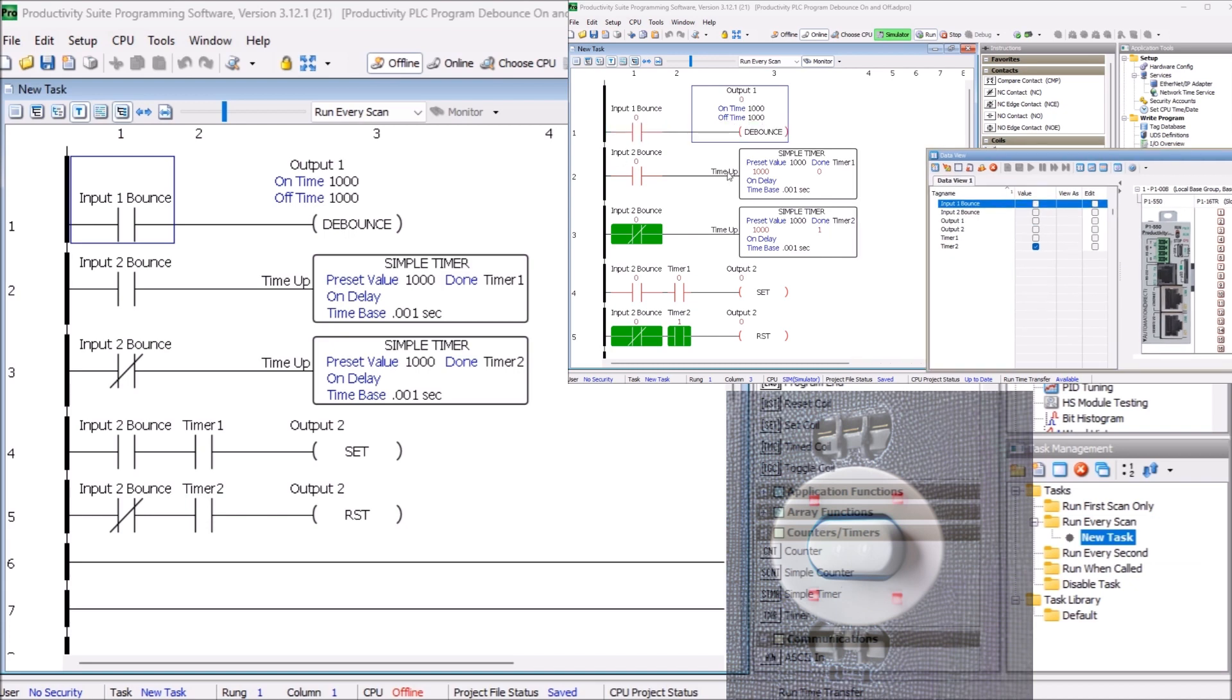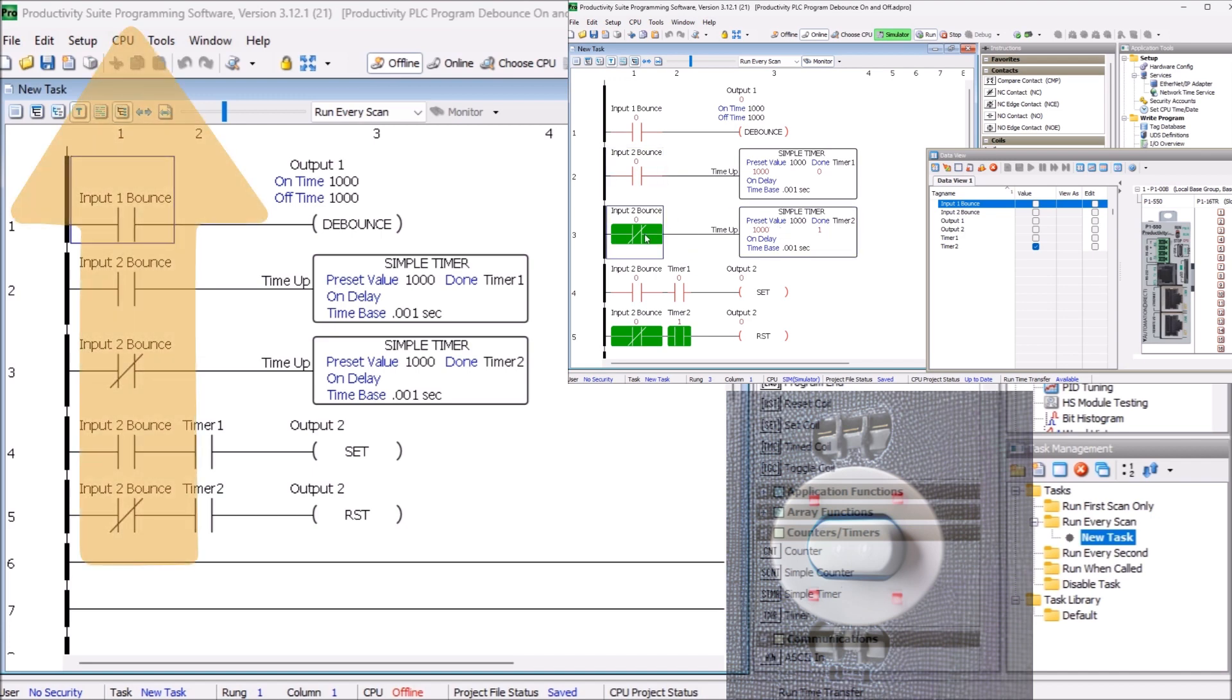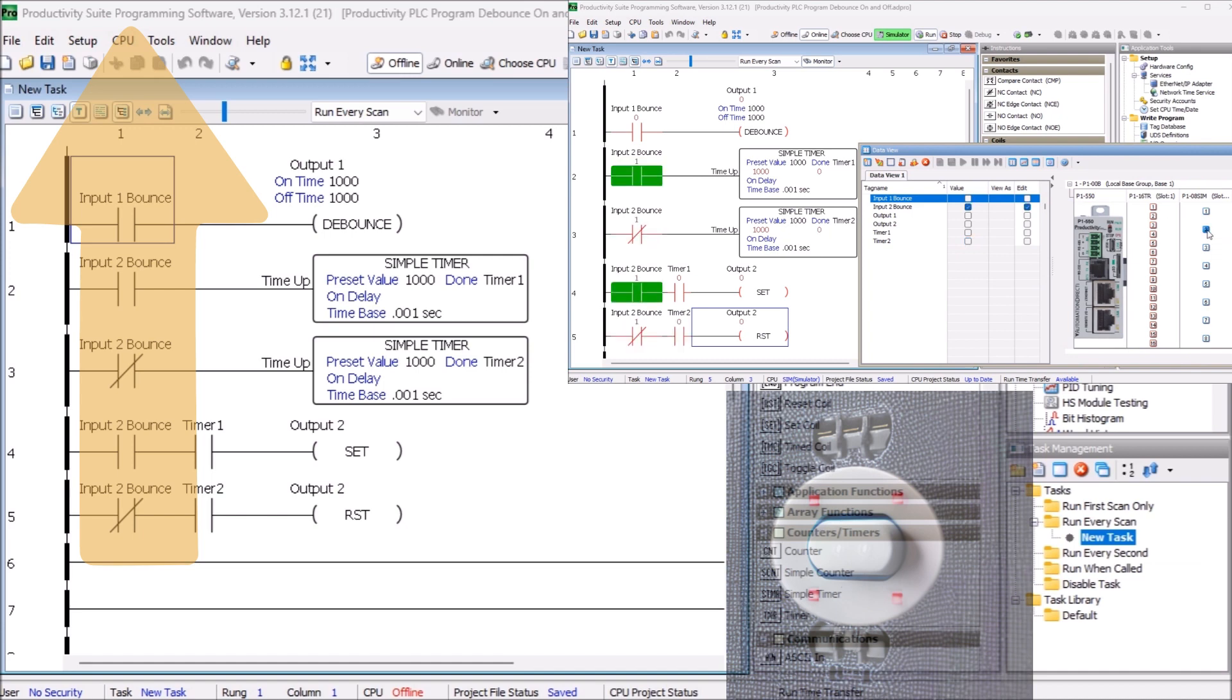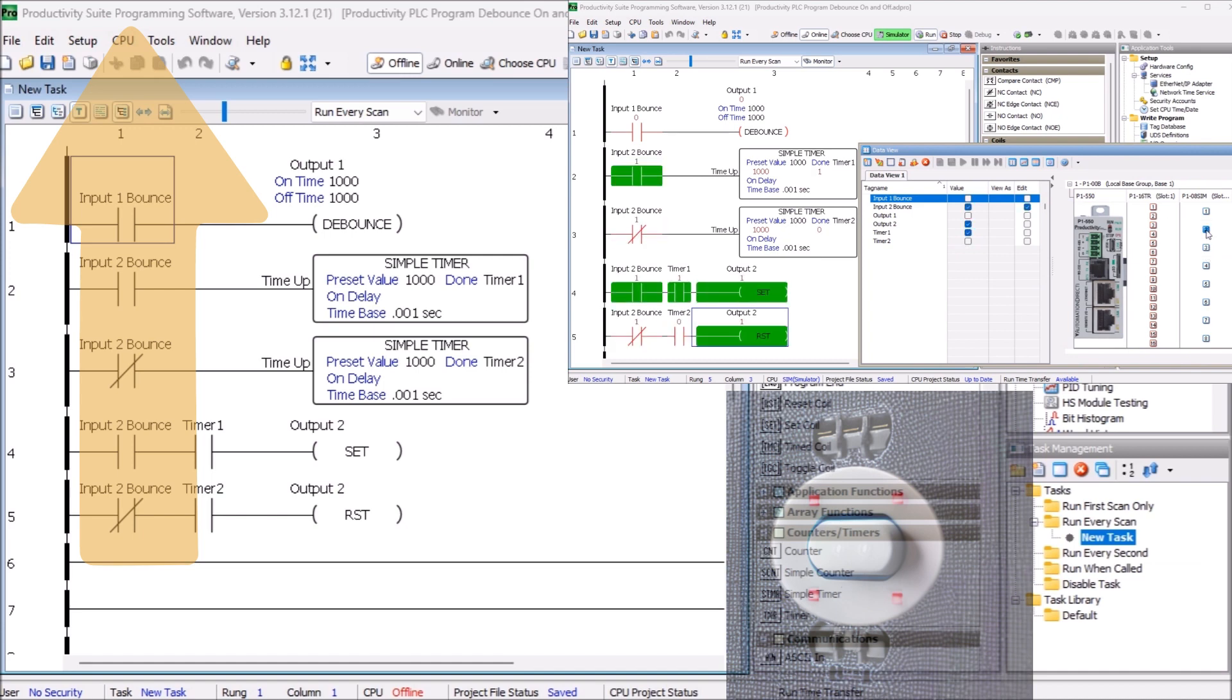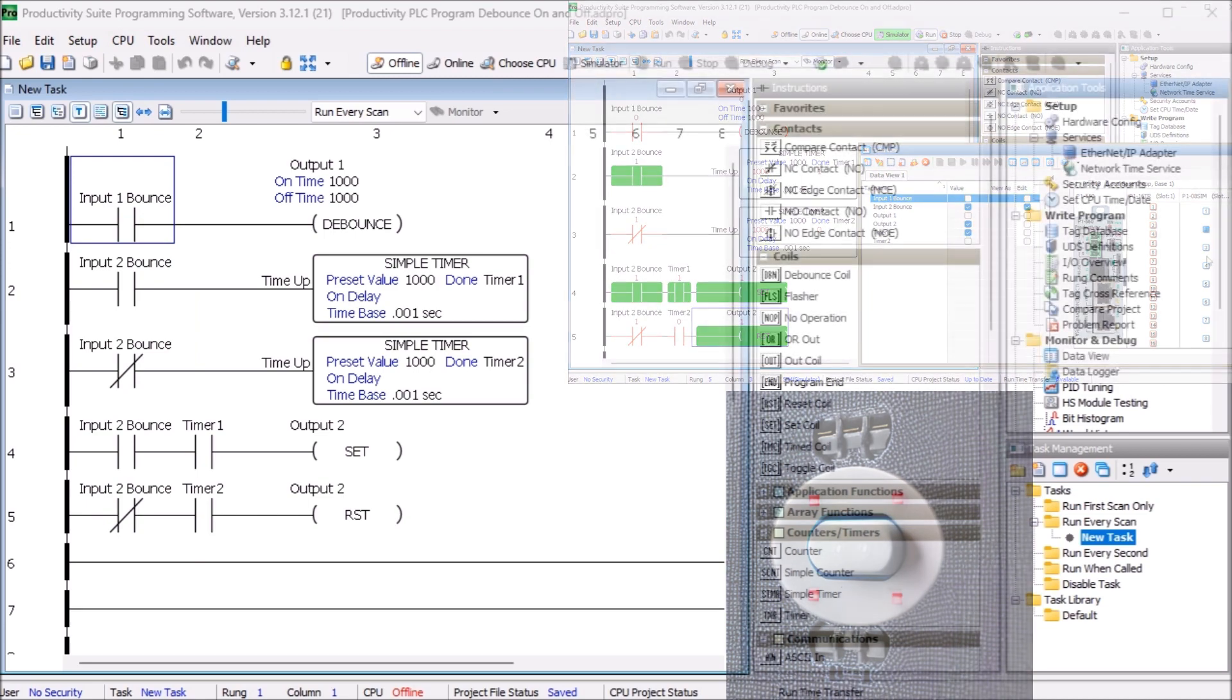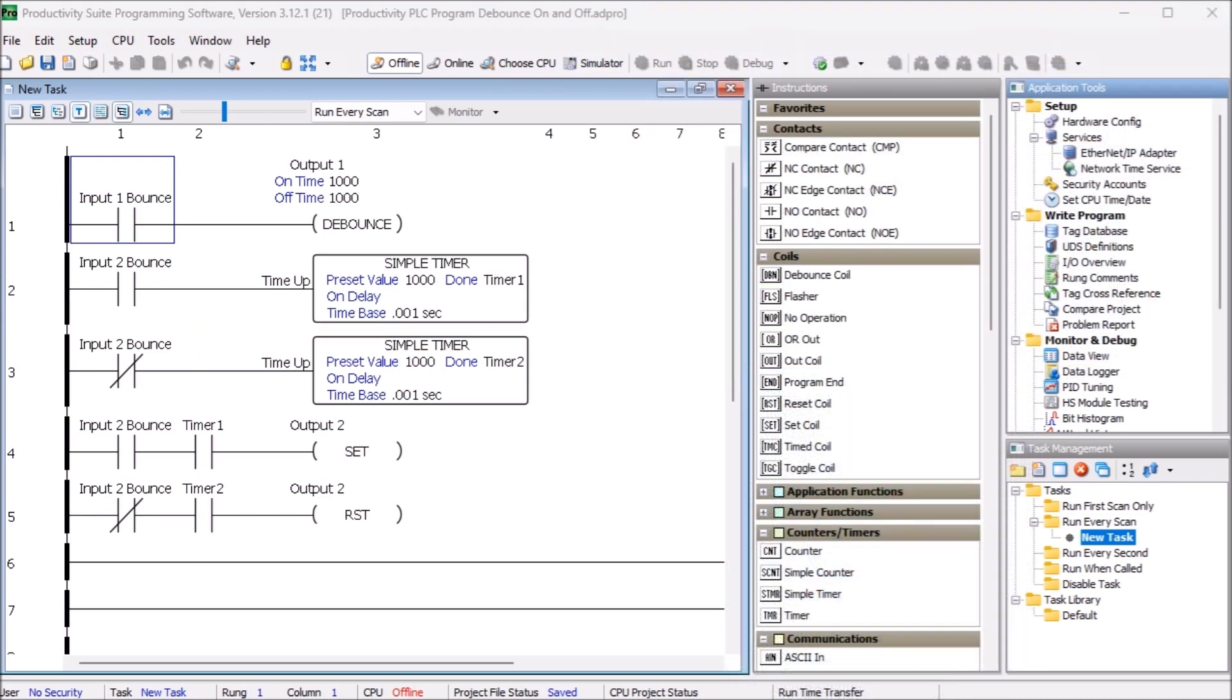We will program an input debounce on and off in a PLC in several ways. Using the Productivity Suite PLC programming software, we will demonstrate the ladder logic using the simulator. This allows us to write, test and modify our program without actually having hardware. Let's get started.